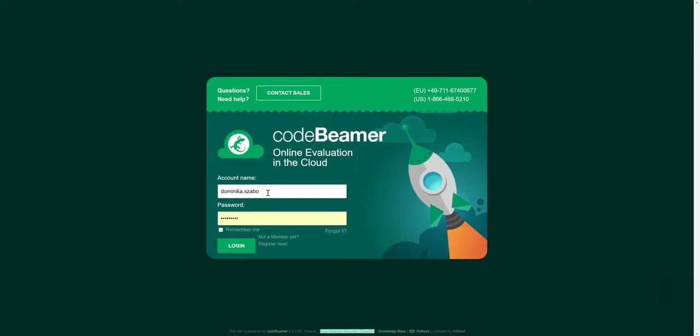Welcome to this on-demand video demonstration about Codebeamer ALM. Use our chapter's navigation to choose the topics you are specifically interested in, or watch the entire video demonstration for a comprehensive guide. You can also read the explanation text for each chapter as a transcript.